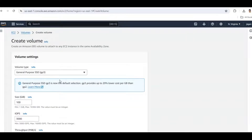We will create a 10 GB General Purpose SSD (GP2) volume. Make sure that the availability zone matches the one our instance is in, then click Create Volume.